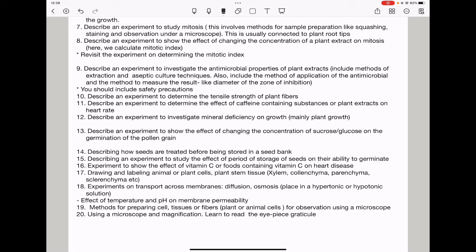Question seventeen, they could ask you to draw and label animal and plant cells, plant stem tissues like xylem, colenchyma, and so on. Question eighteen, experiments on transport across membranes — it could be an experiment on diffusion, osmosis, or even active transport in correlation with hypertonic as well as hypotonic solutions. They could connect this to changing temperature as well as pH as diffusion and osmosis occur.